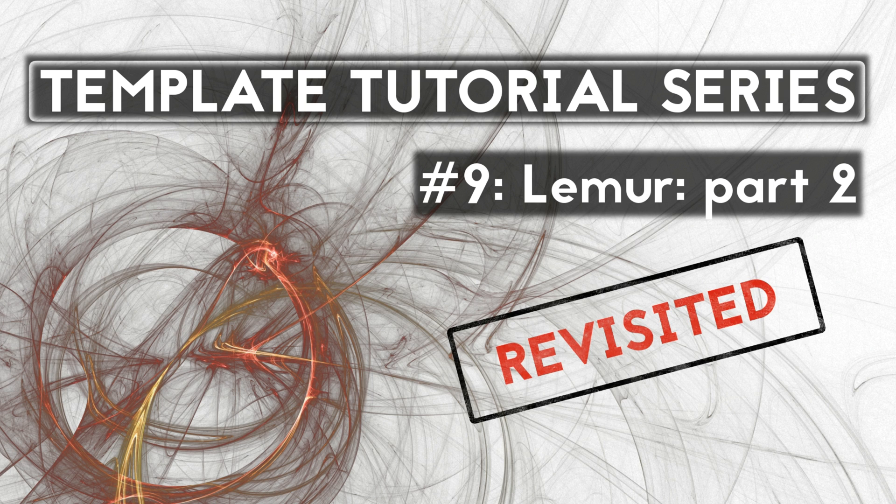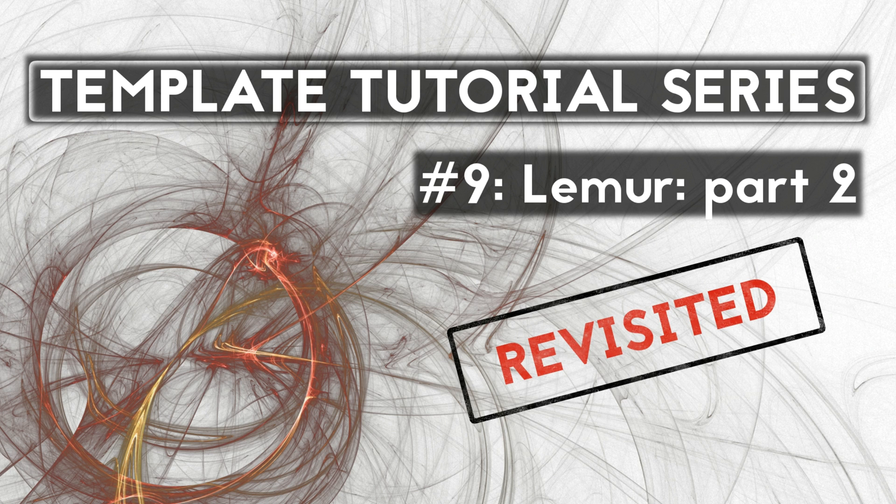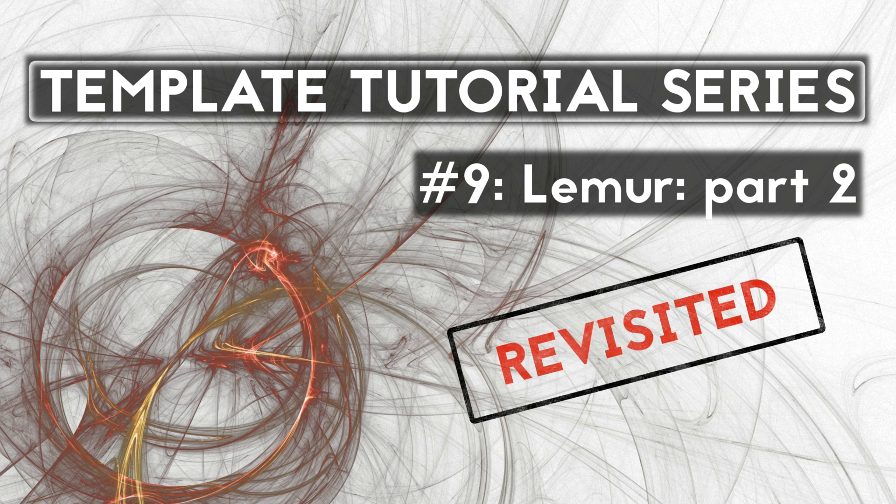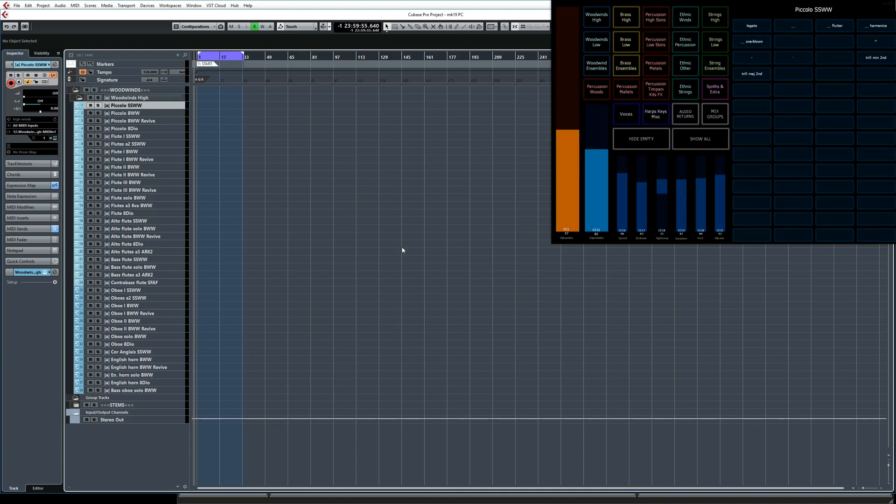In this video I will show you how I set up Lemur to display different articulations specific to the selected track, and how to switch between those articulations. Let's start in Cubase.